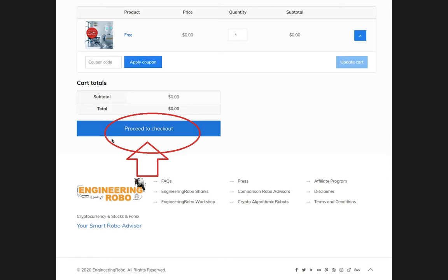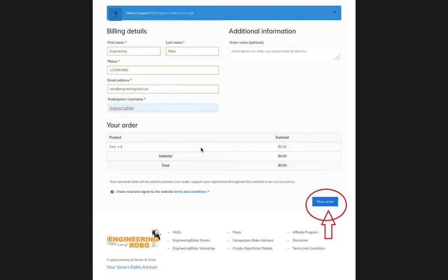Go ahead and click 'Proceed to Checkout.' You will need to fill out your billing details on the next page, such as your first name, last name, phone number, email address, and TradingView username. Once you fill out all the information, go ahead and click 'I have read and agreed to the website terms and conditions,' then go ahead and place your order.